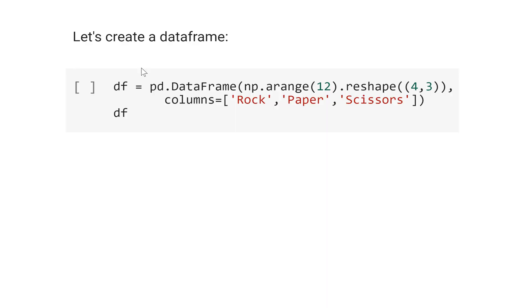Let's start creating a DataFrame. We define df equal pd.DataFrame.